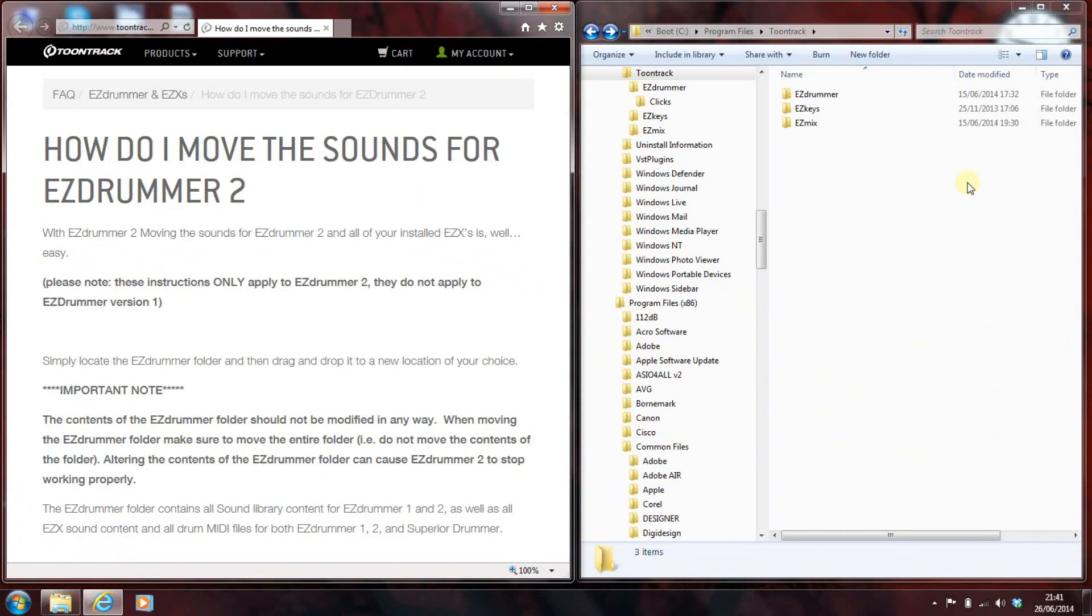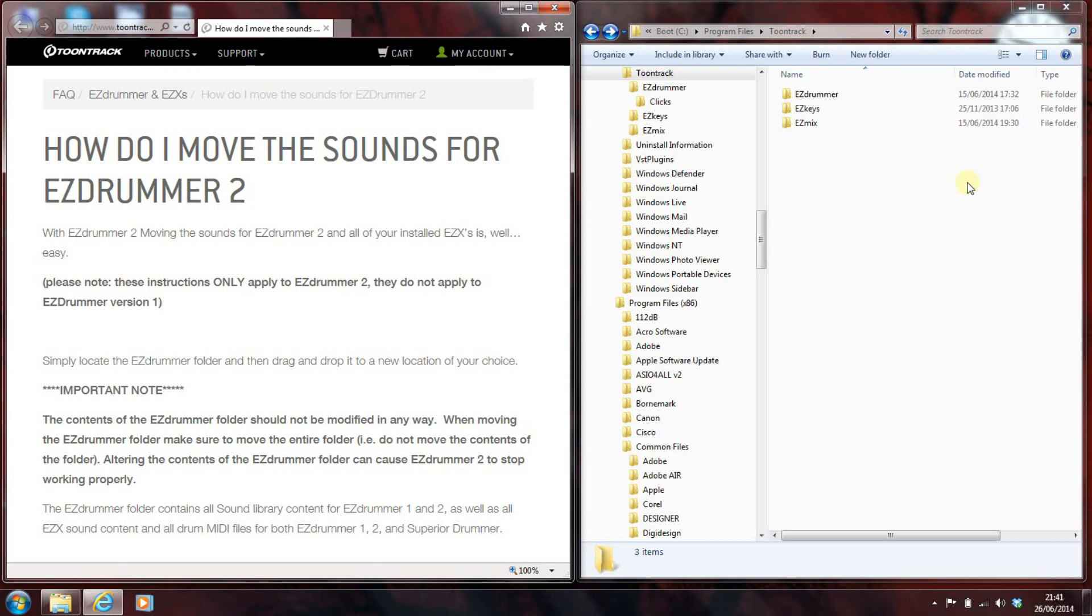Right, so what we have on screen in front of us is, on the left hand side, is the Toontrack product page that deals with moving the sounds for EZDrummer 2. From what I gather, you can't actually do this with EZDrummer 1. And on the left hand side, we've got a window into my file system using Windows Explorer. And this is a worked example of how things are not obvious or easy. As you'll see on screen, it says, simply locate the EZDrummer folder and then drag and drop it to a new location. Okay, so we've got to find it.